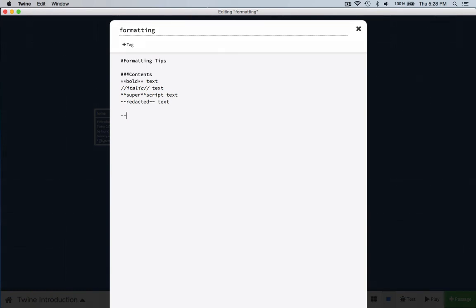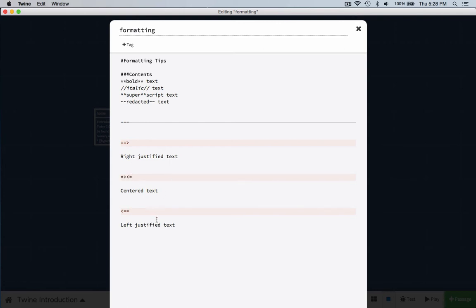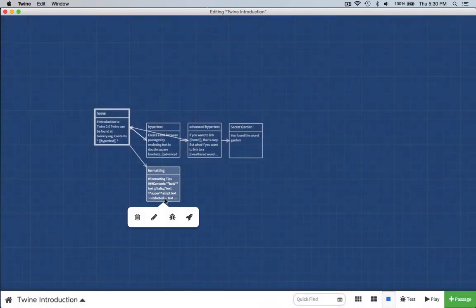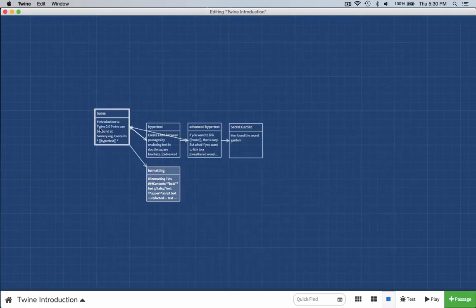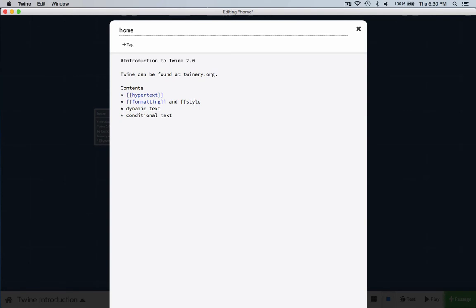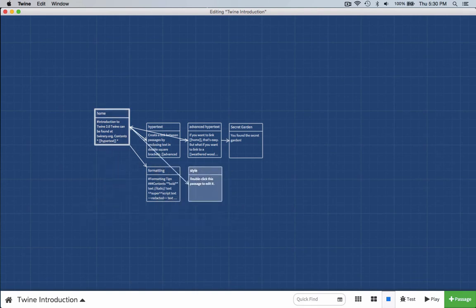We can add a horizontal line pretty easily by typing the minus sign three times. And if you want right-justified text, center text, or left-justified text, here's what you do: before the text, use two equals signs and a bracket — that makes a little arrow. For left it's pretty obvious. For centered, it's actually kind of cute: two little arrows looking at each other. With those formatting techniques, I've changed the formatting. Now let's take a look and see how that works.